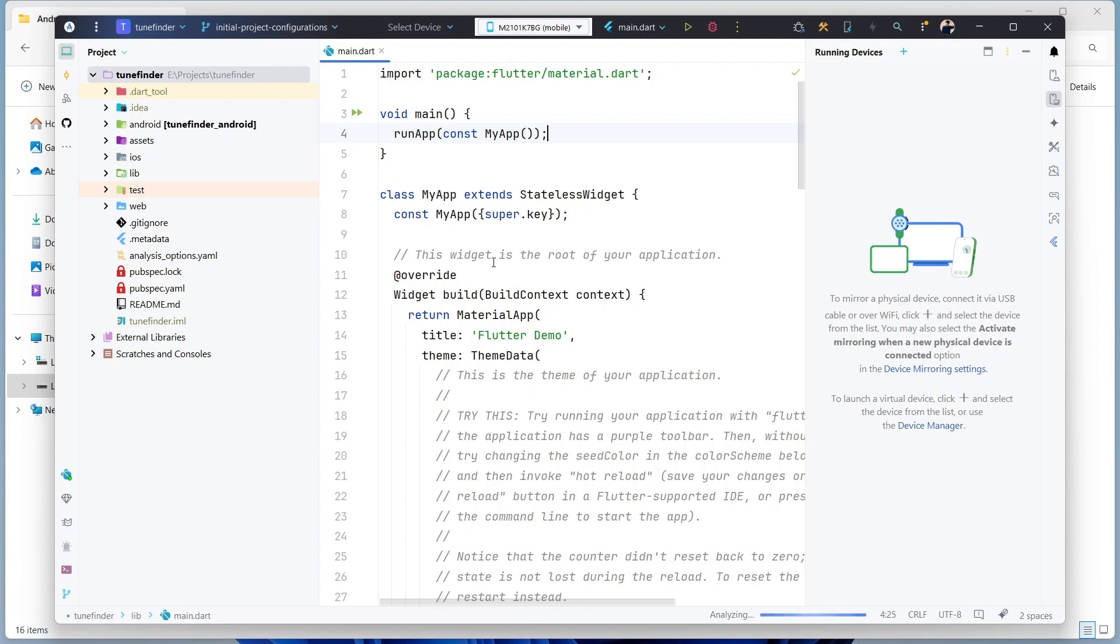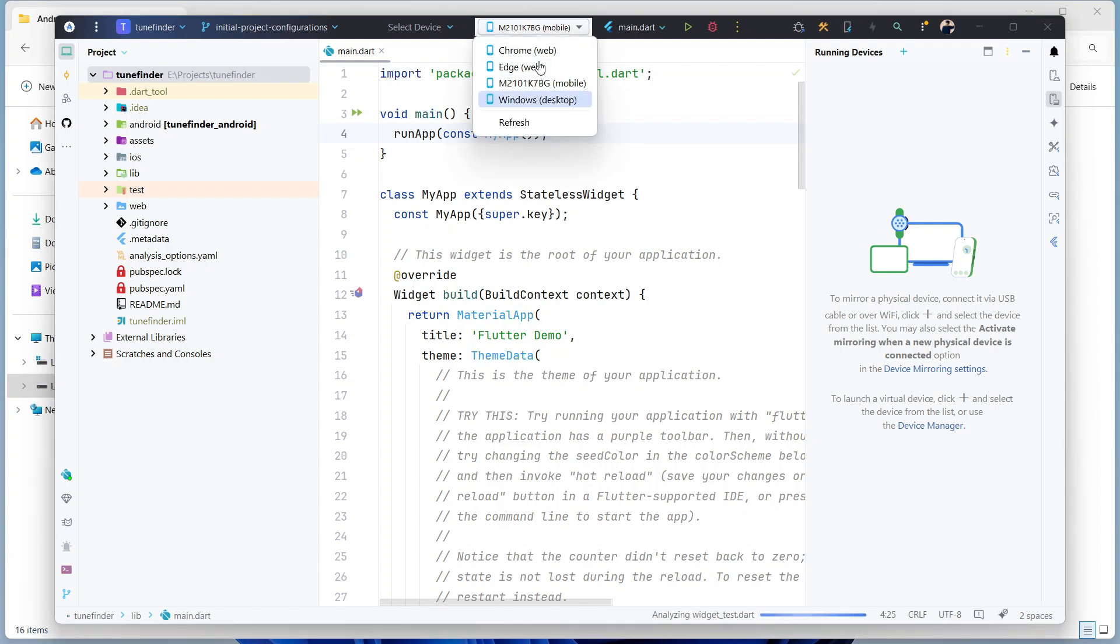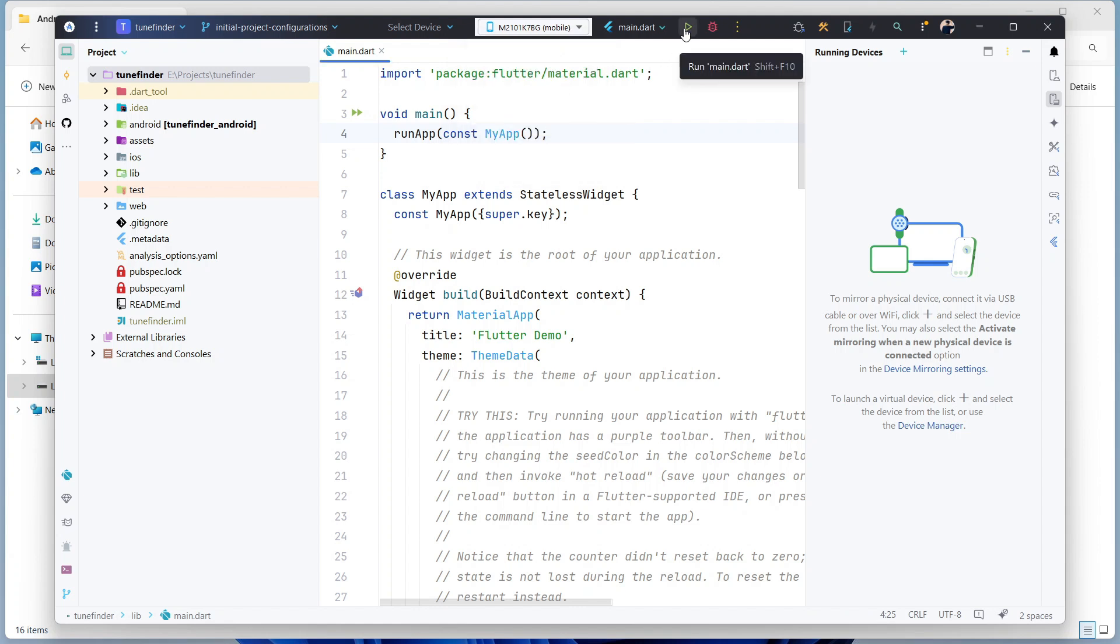Yes, you can see my device is now listing in devices. I can choose the device and try to run my app. Okay, so that's it.